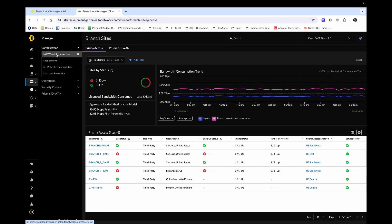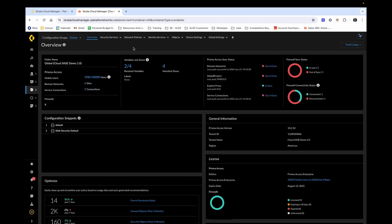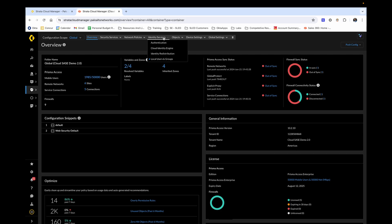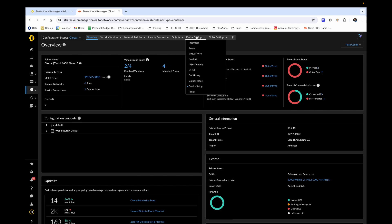For now, notice under Configuration, if we click on NGFW and Prisma Access, we are immediately taken to an overview of this dashboard site. As I hover across the top of the screen, take note of the different subcategories and the different configuration categories that are available to you, the administrator, in our next generation firewall and Prisma Access dashboard.